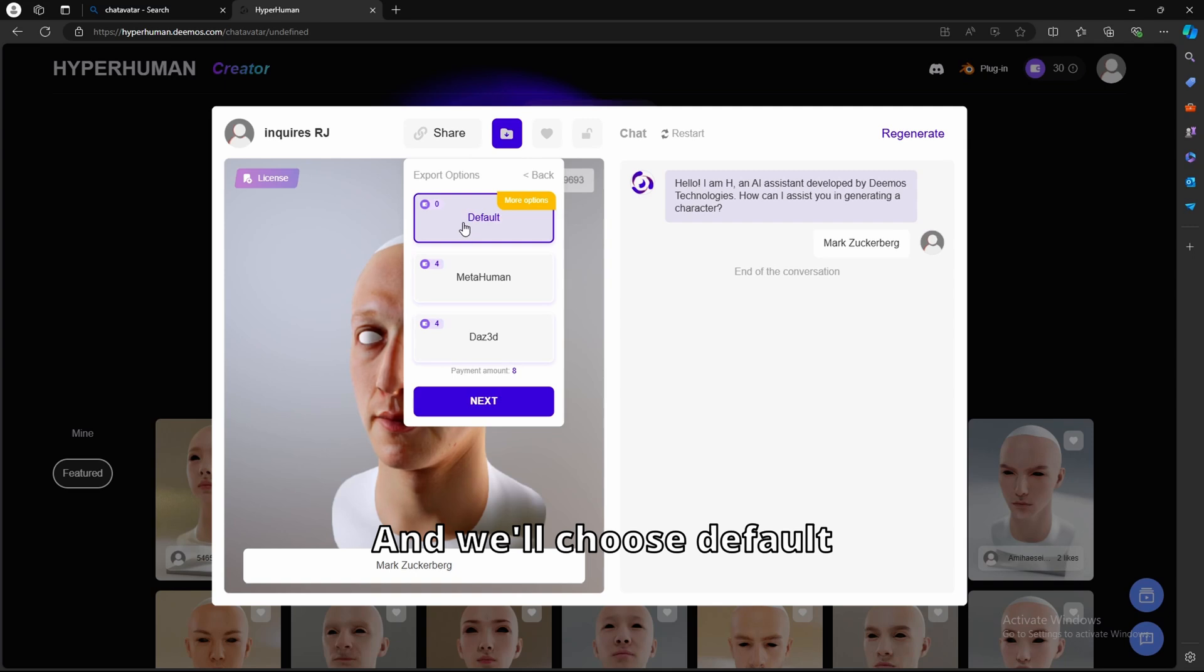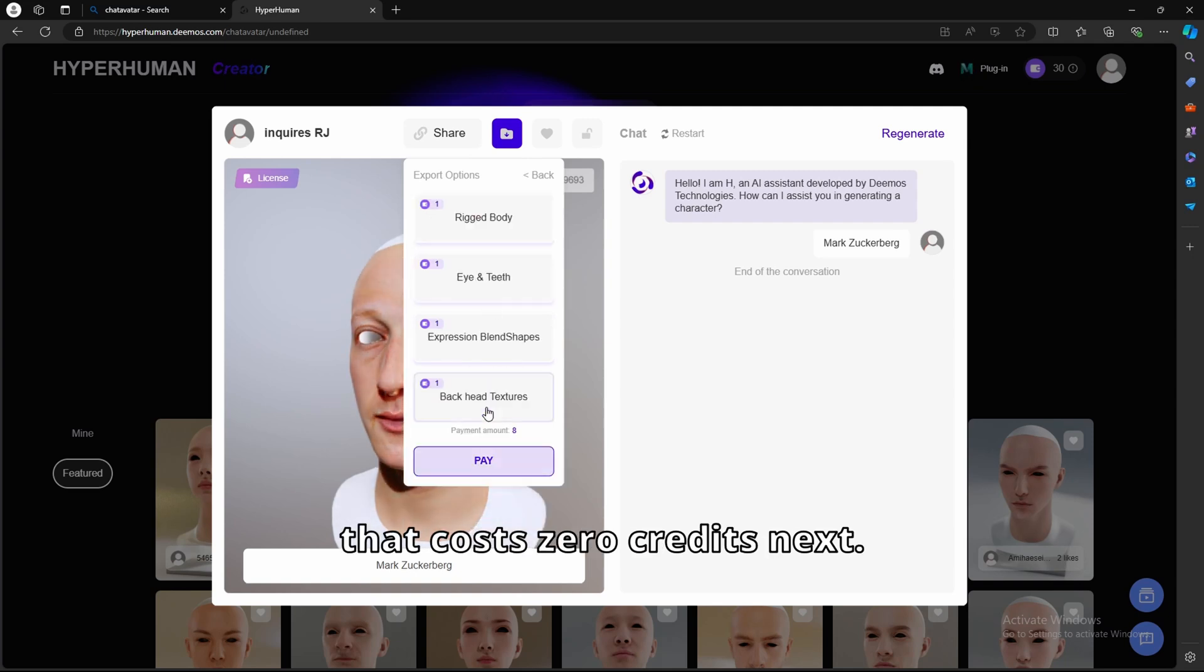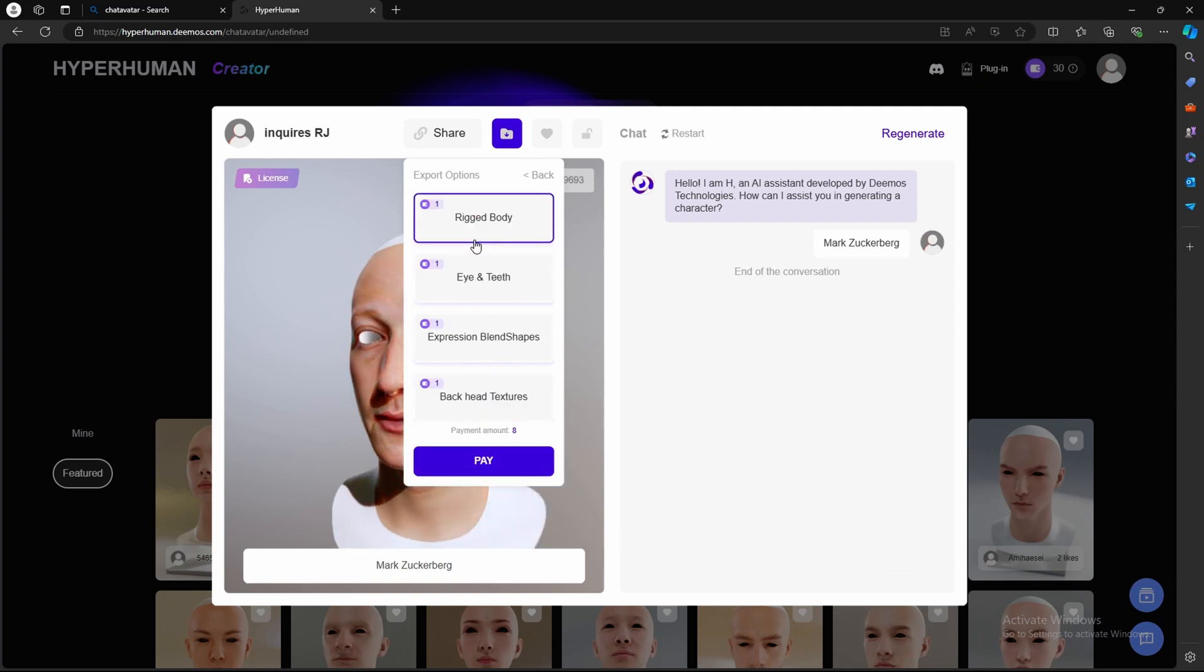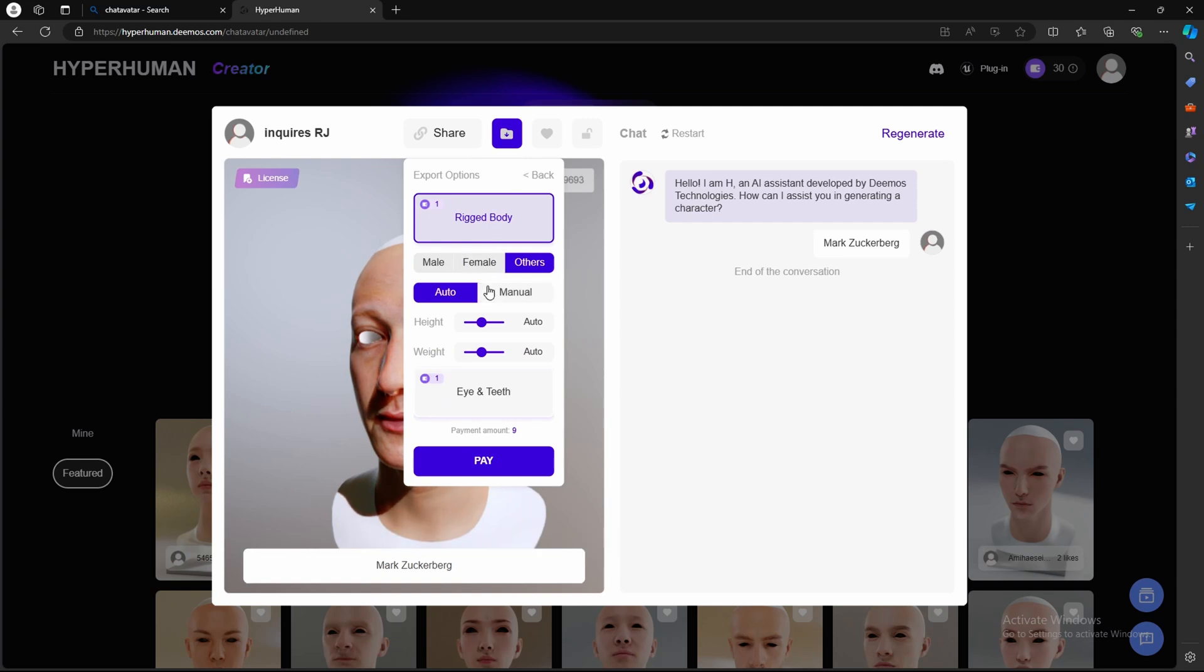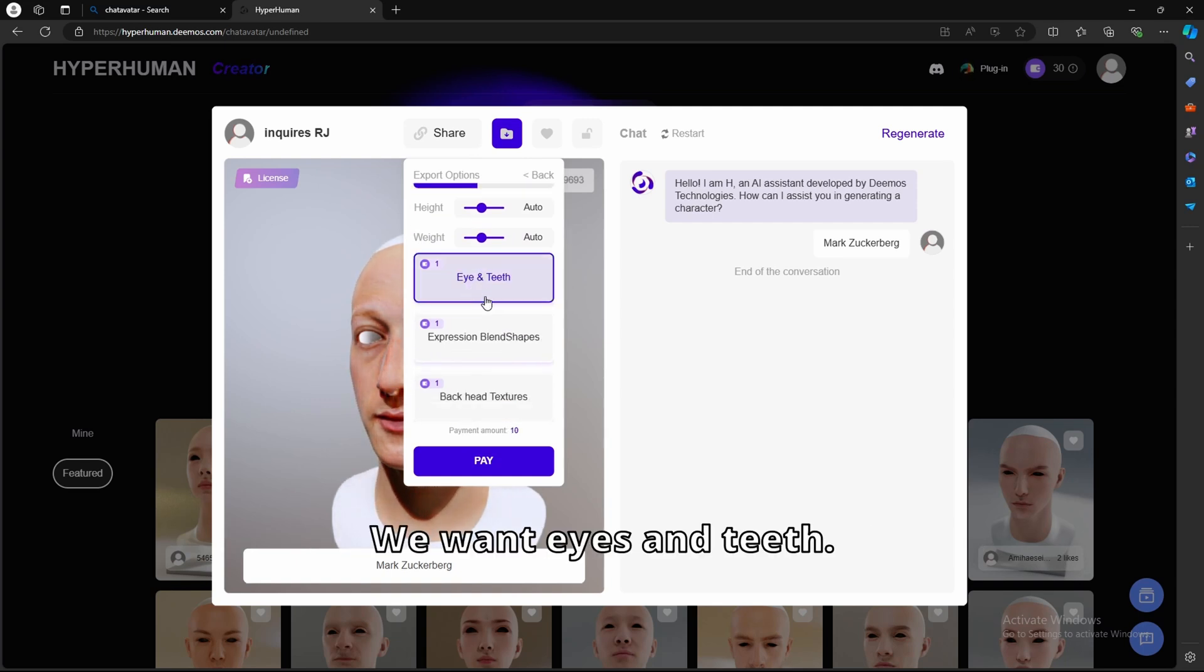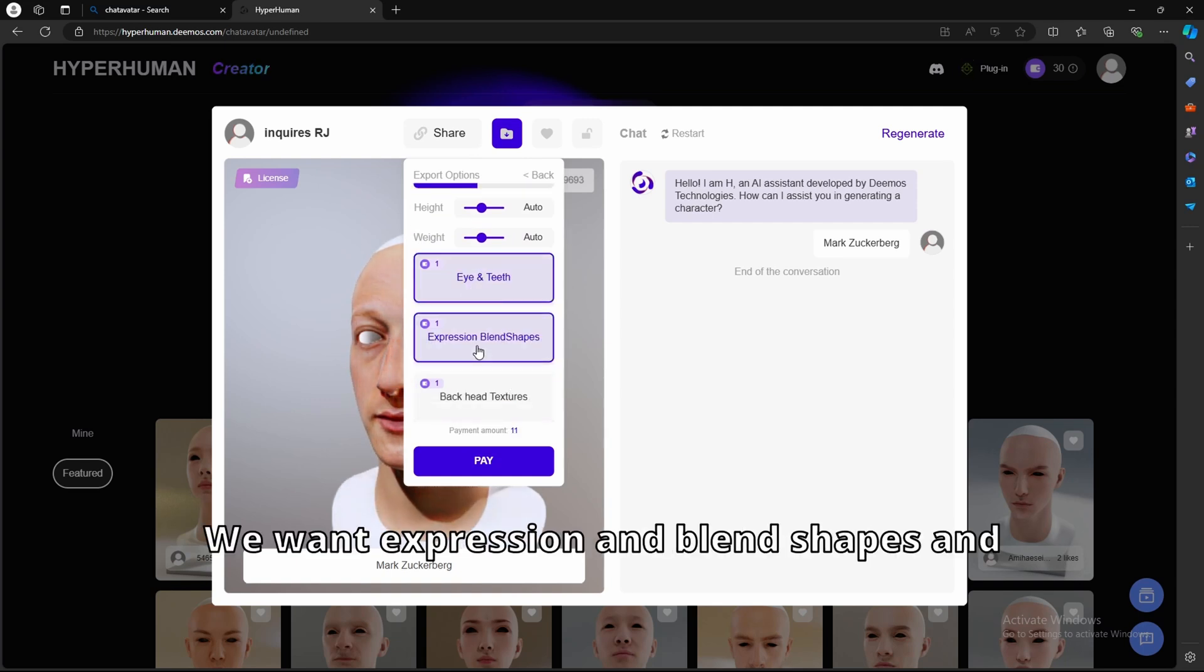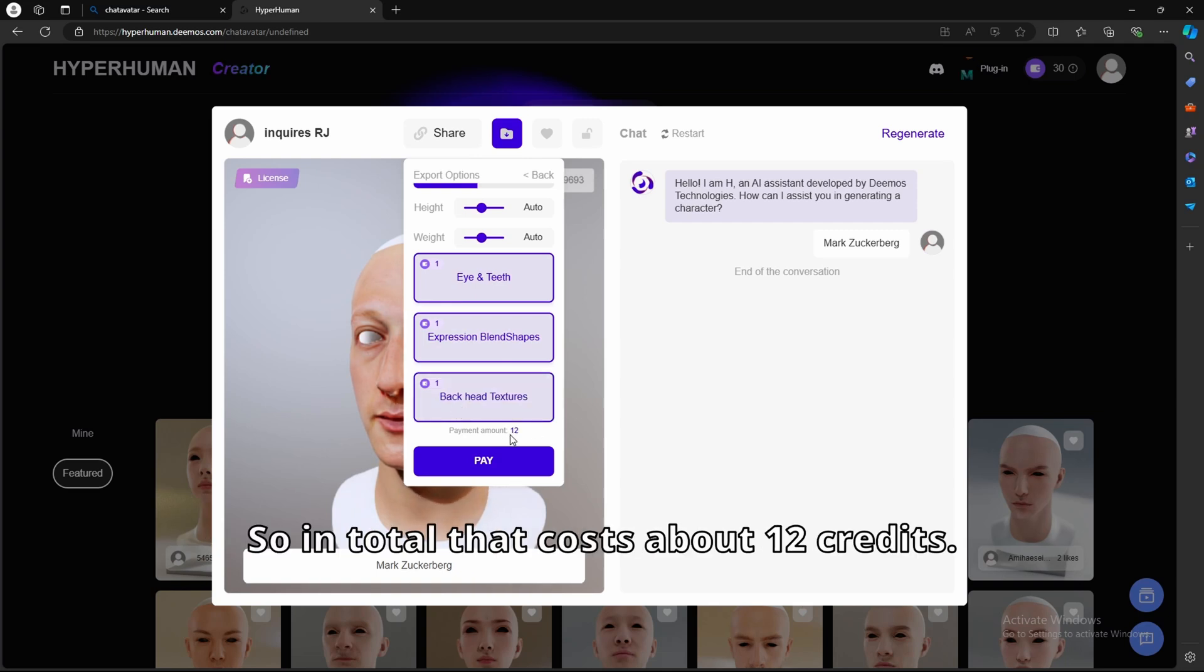Next, and we'll choose default. That costs zero credits. Next, and we're going to have the body rigged. It is a male. We want eyes and teeth. We want expression blend shapes, and we want blackhead texture. So in total, that costs about 12 credits.